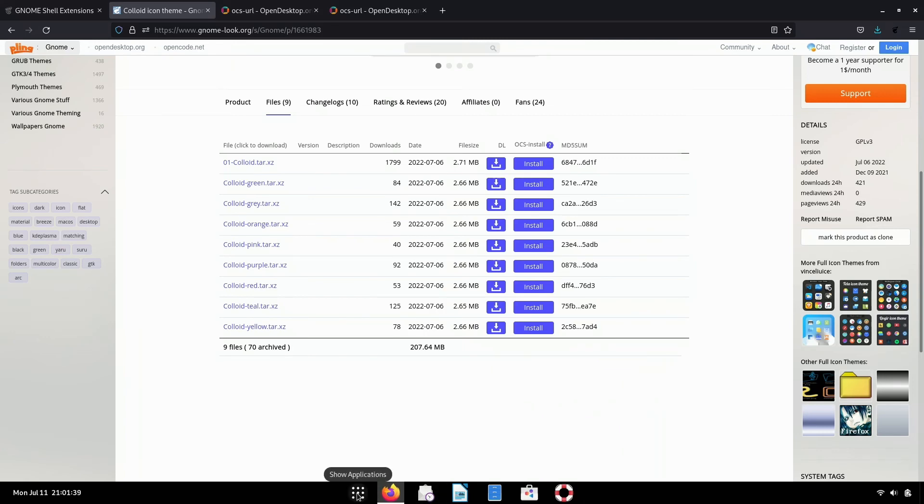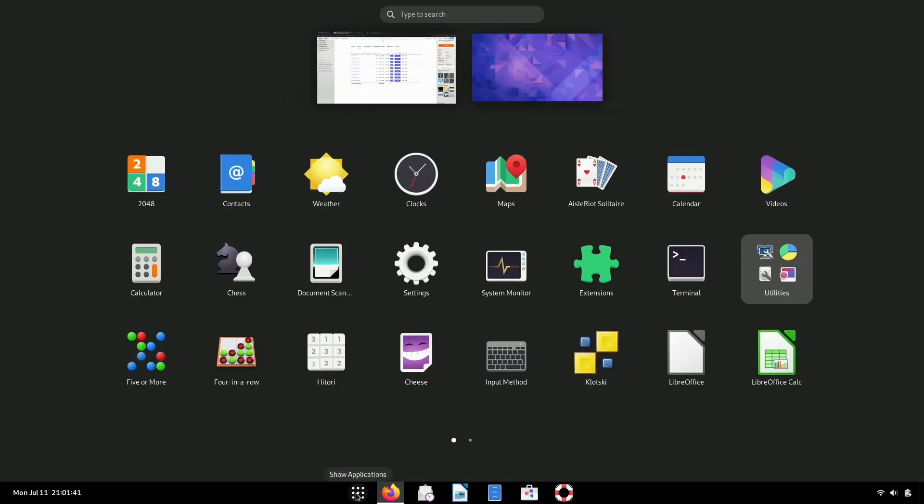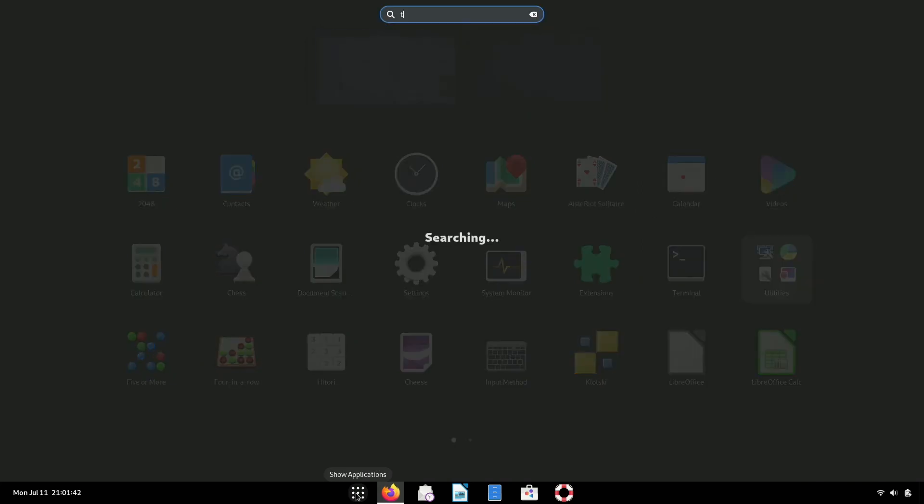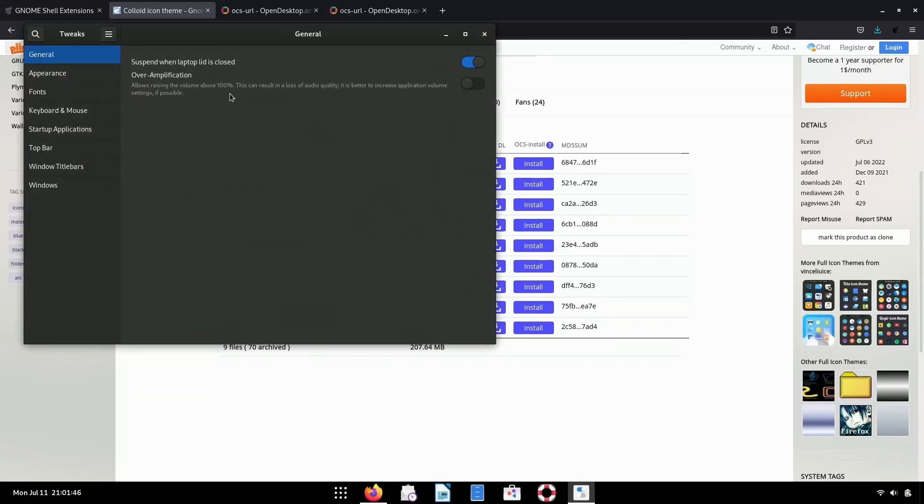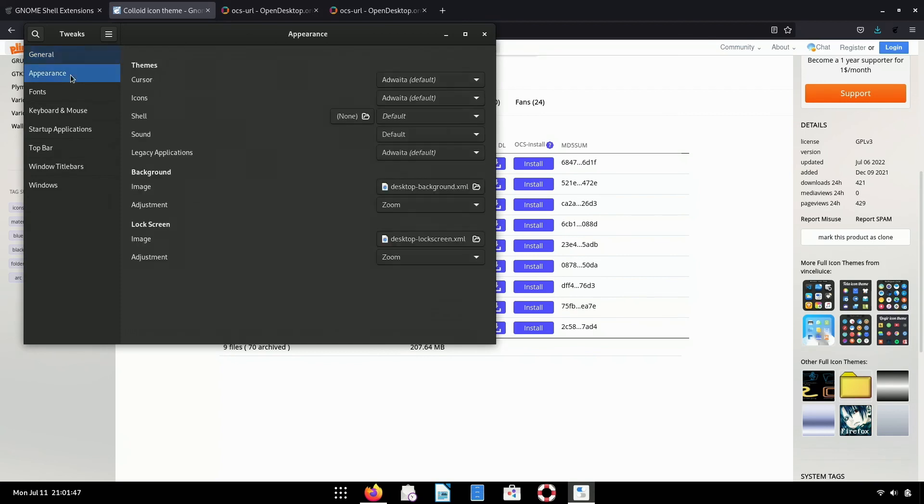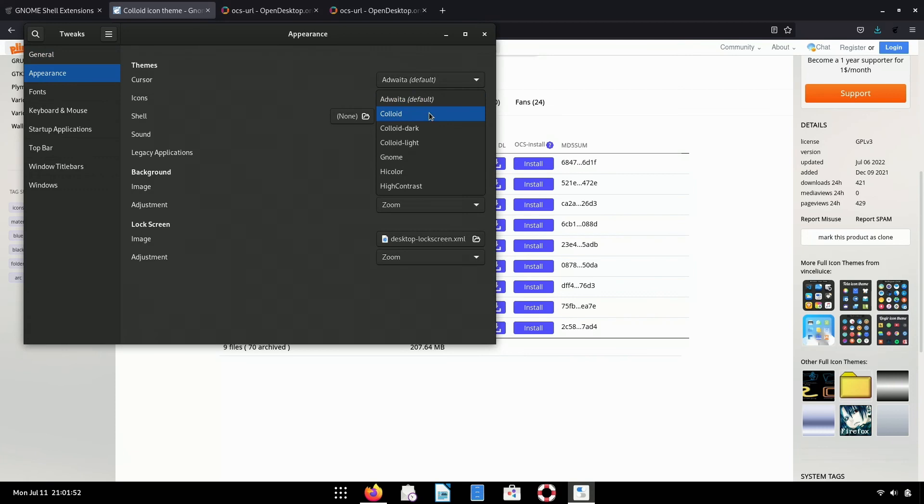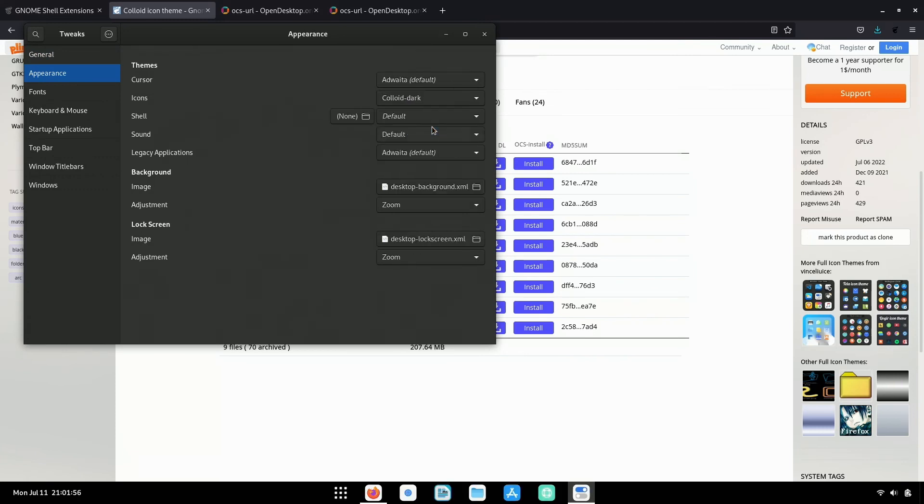And now we can proceed to install the colloid icon theme. So I'm just going to choose the first option here. I'm going to click install. I'm going to click install again. And then I'm going to set this by default to open up OCS URL links from this website. Open link. Okay. Installation successful. So from here, we're going to open up tweaks. We're going to click appearance. And for icons, we now have the colloid option for icons. So I'm going to choose colloid dark. And now my icons have changed.